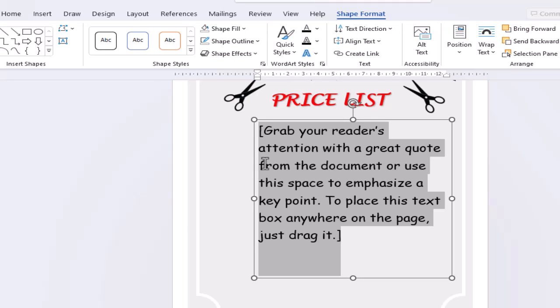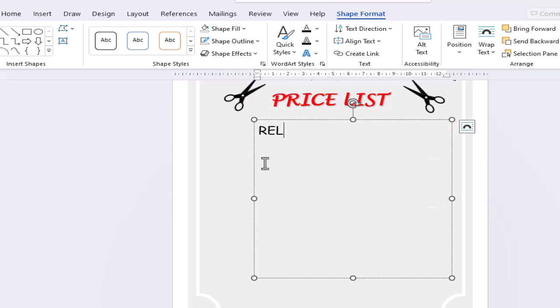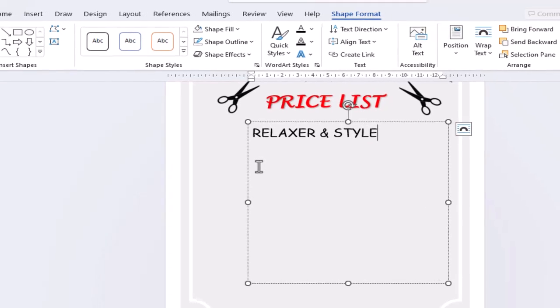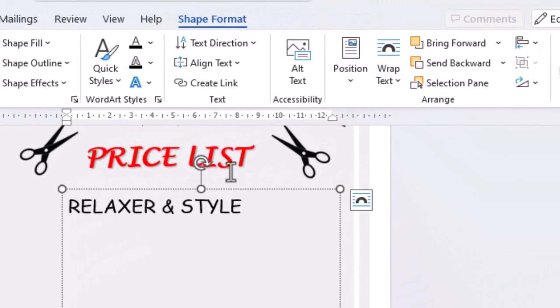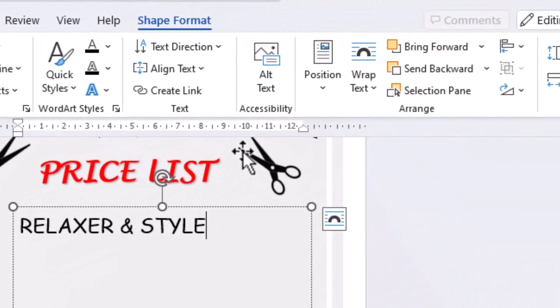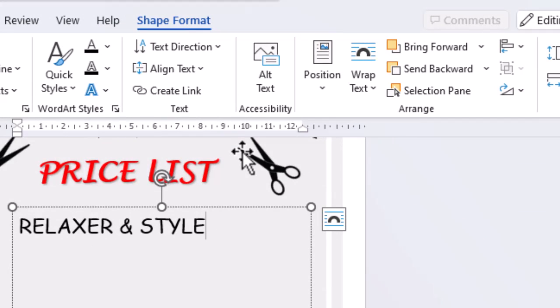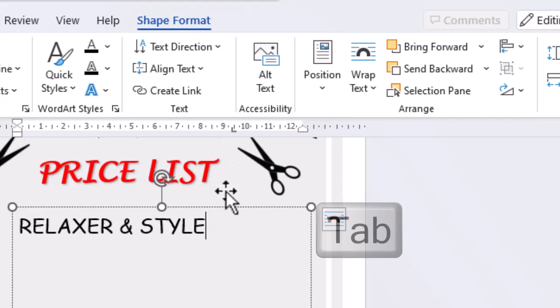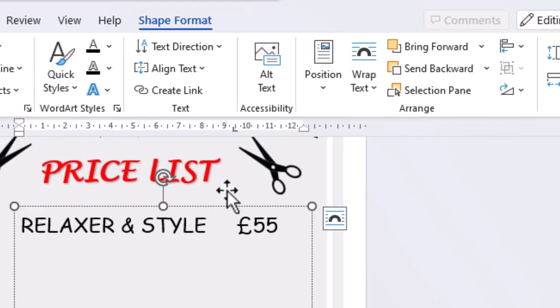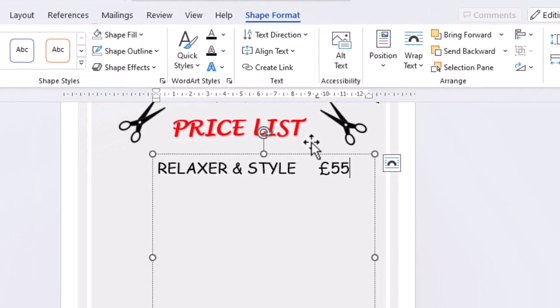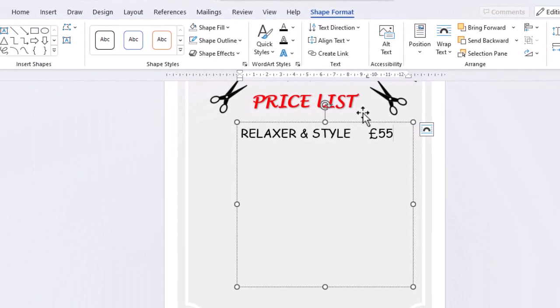Enter our first item. To get everything aligned perfectly, we can use a tab stop in the ruler. Then we need to press tab on our keyboard and enter the price. Repeat the same steps for all the items.